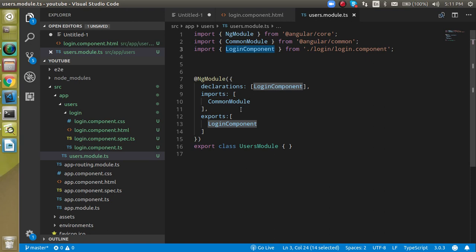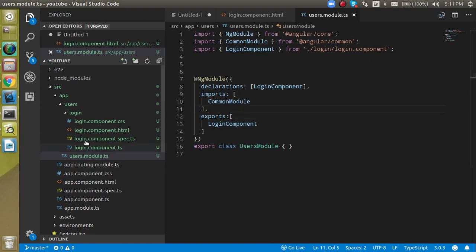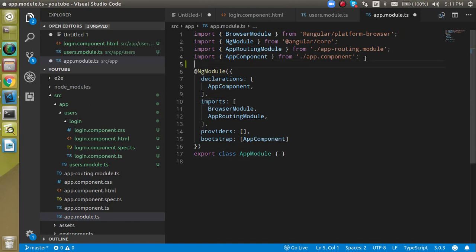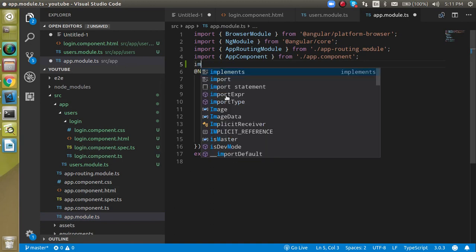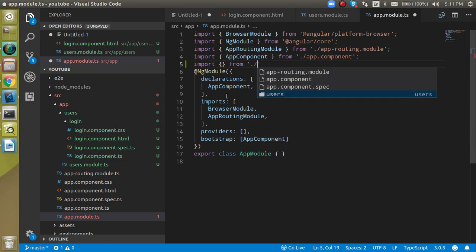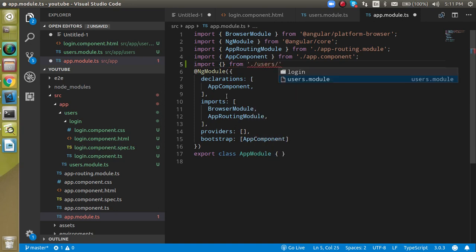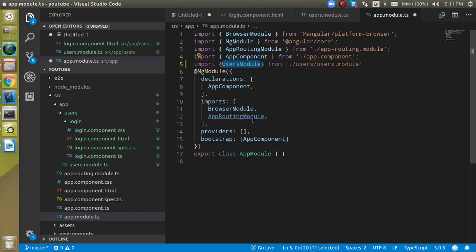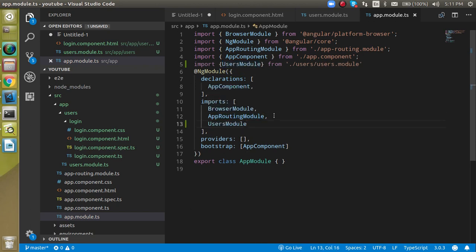However, to display it anywhere in the app, we need to import the users module into the root app module. Go to app.module.ts, import UsersModule from the users folder, and then add UsersModule to the imports array. Now every component of the users module is accessible in the app.